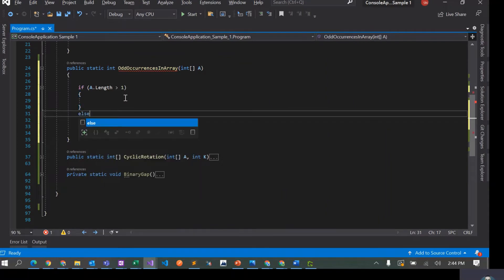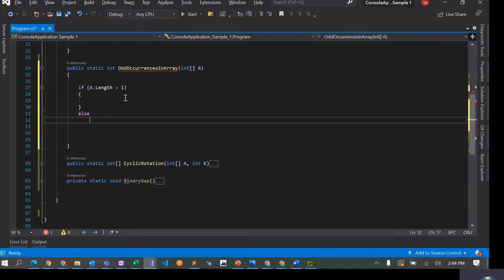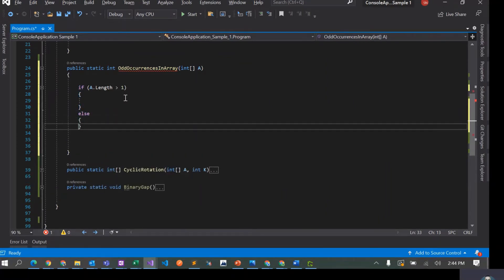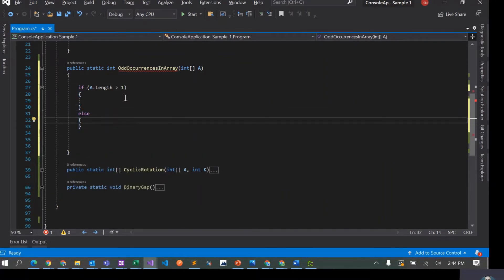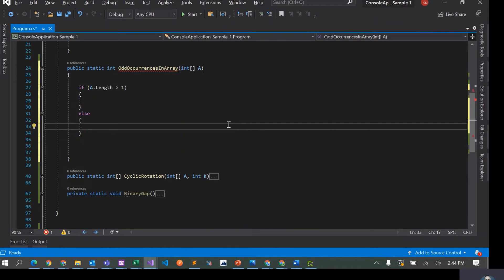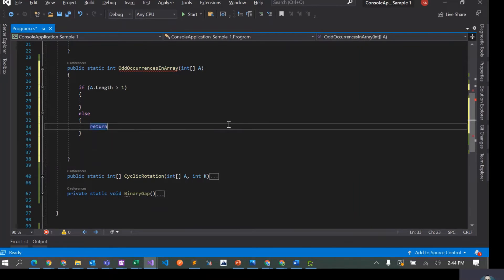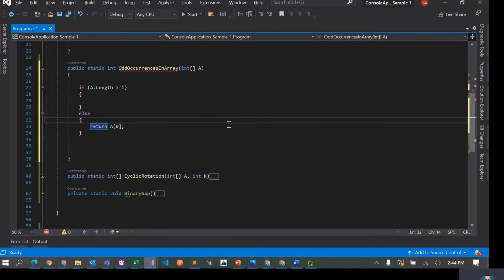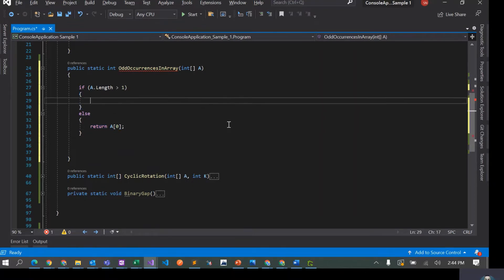Otherwise, if it's 1, it could be 1, right? In the problem they mentioned it's a non-empty array, so we can assume the length would be at least 1. In case if its length is not greater than 1, then what we have to return is the only element in the array, which would be the zeroth element. So this is sorted.